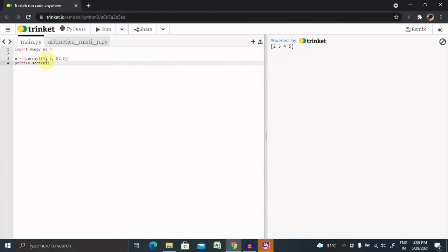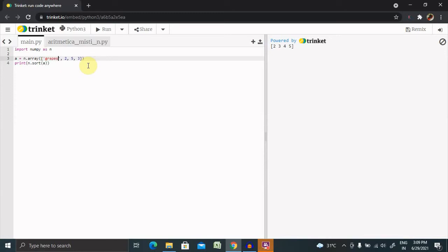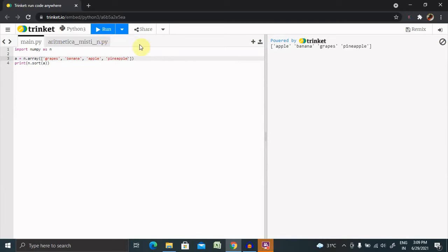If I want to declare an array with alphabetical data, I'll give: grapes, banana, apple, and pineapple. Let's run this and see the result. You can see it is now in alphabetical order: apple, banana, grapes, and pineapple. This is how NumPy will sort string arrays as well.